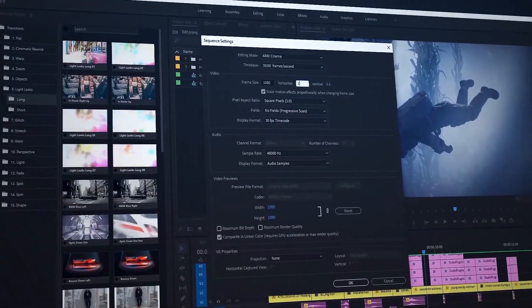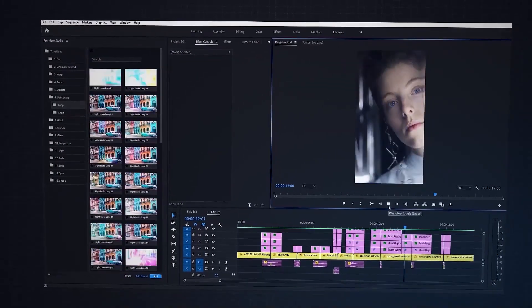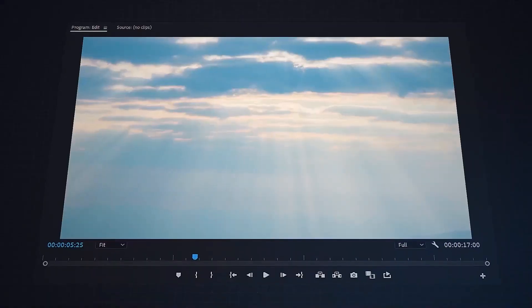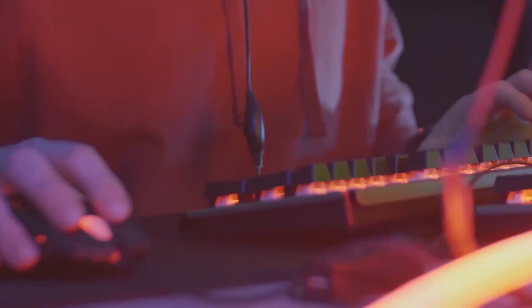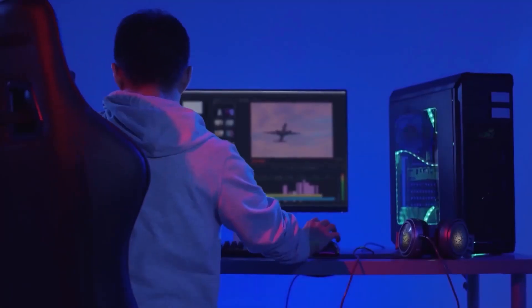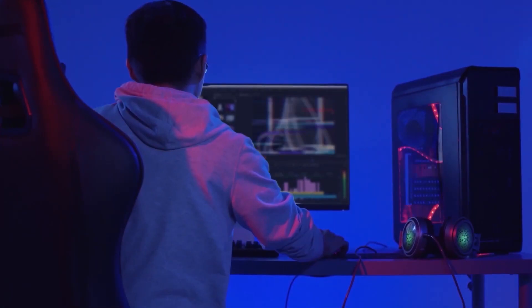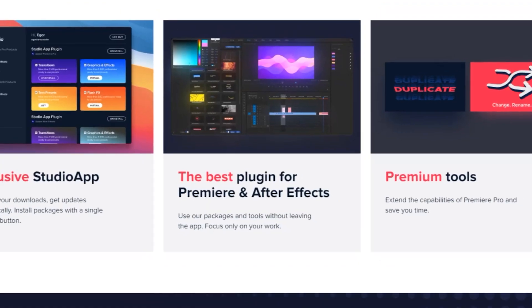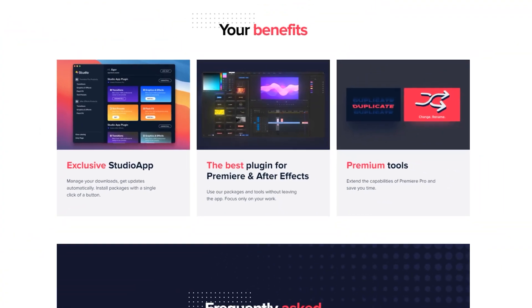So what are you waiting for? It's time to level up your video production. Click the link in the video description and download StudioApp now. It works both in Adobe Premiere Pro and After Effects.